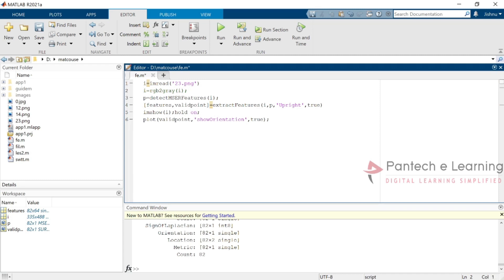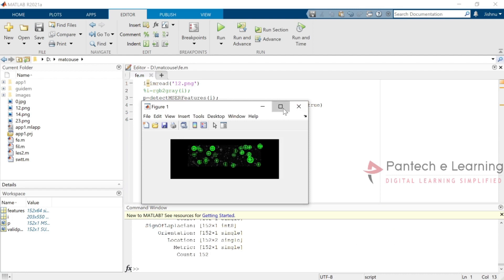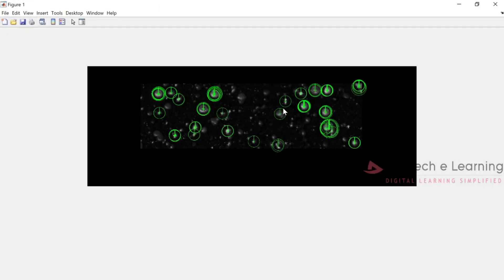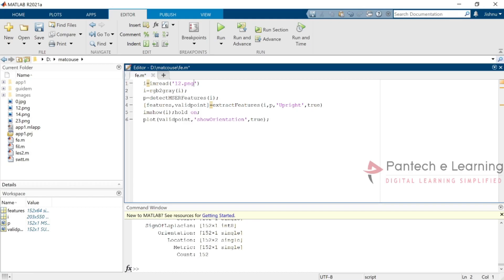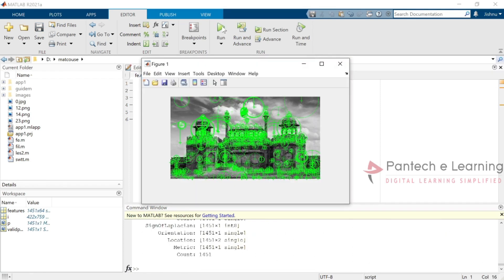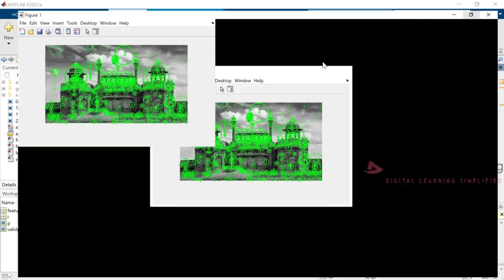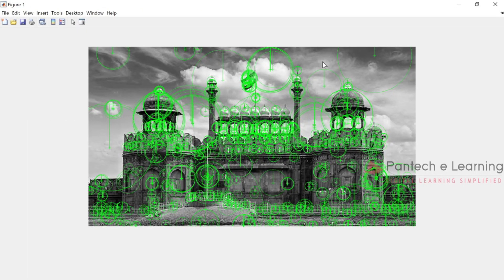Now let us apply the same thing to some more images. While compared to the previous features, this stands a little bit more accurate. This will be the features for a slightly larger image, or it can also be set as multiple object detected.